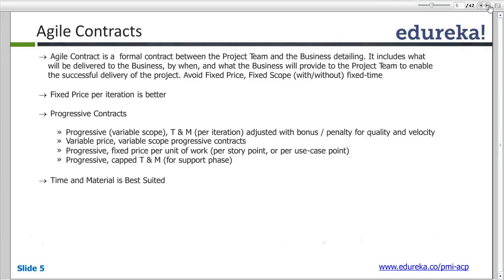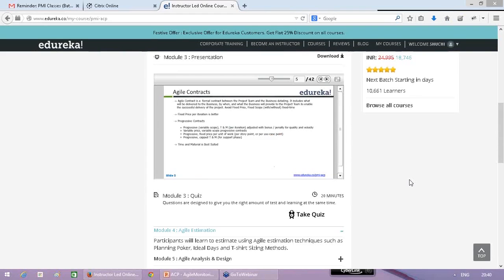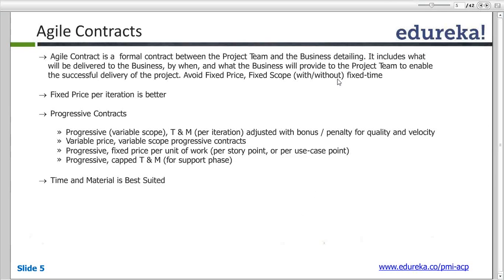So before we kick start, what is an Agile Contract? Can somebody tell me what is a contract? A contract is an agreement — a formal kind of agreement. To start with Agile Contract, a contract is nothing but a formal documentation between a team or a vendor and a client. In IT terms, it's a formal written document which has been agreed upon between a project team and a business.